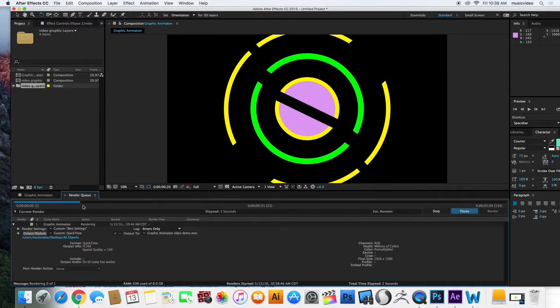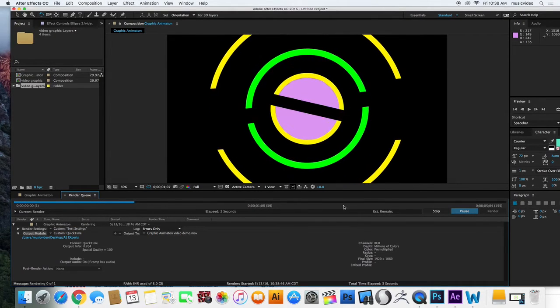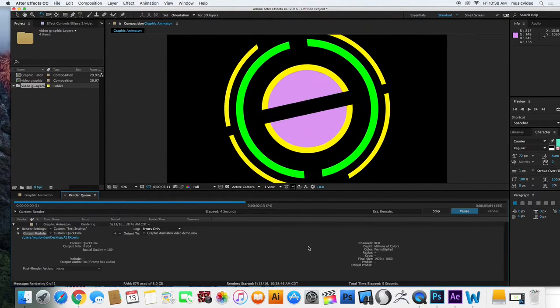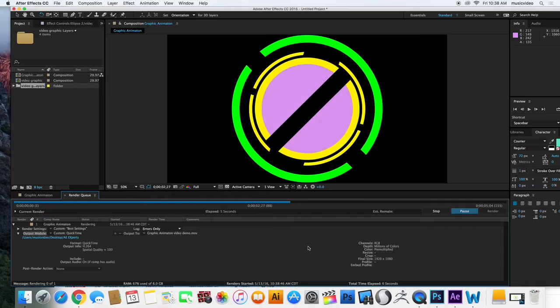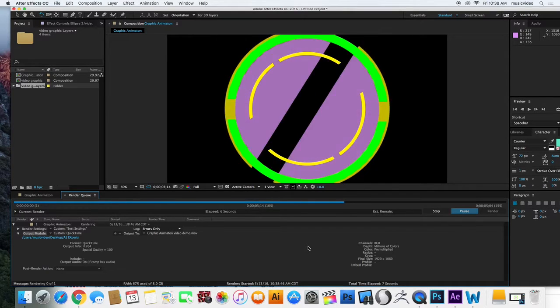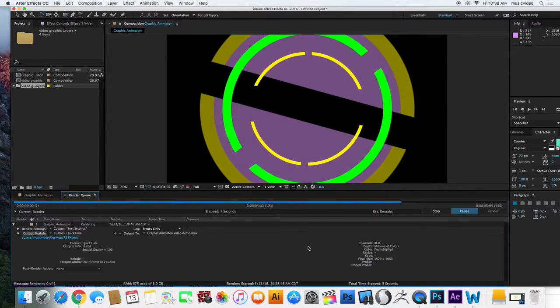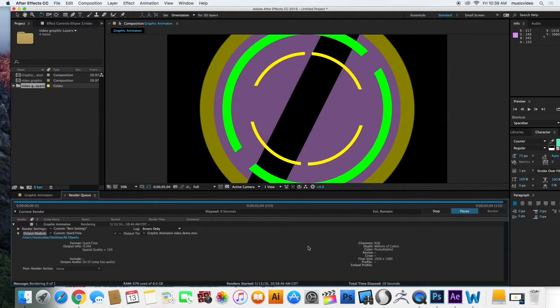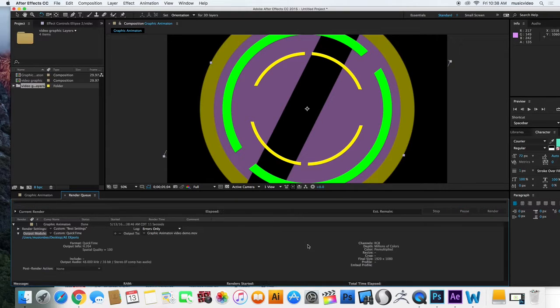You're going to see right here, it's going to render it out. And it shouldn't take that long. It's really only like six seconds. And then when you're done, you get a little noise.